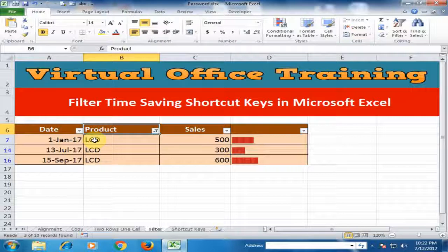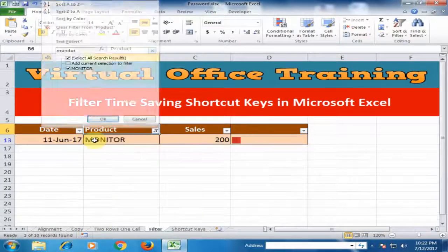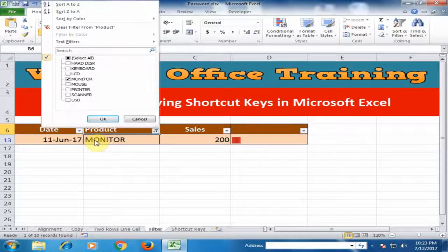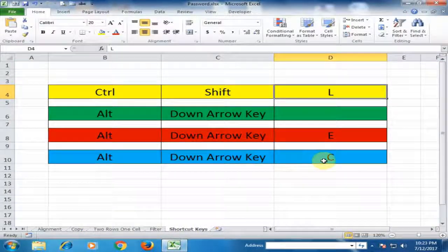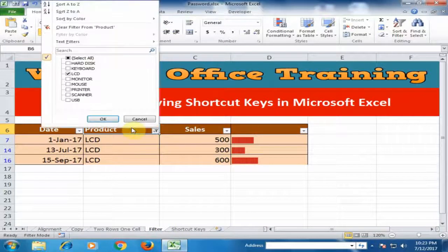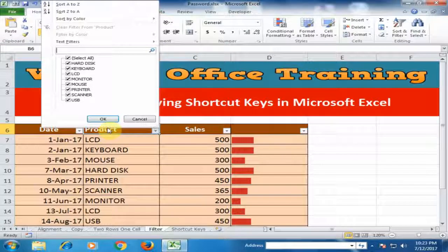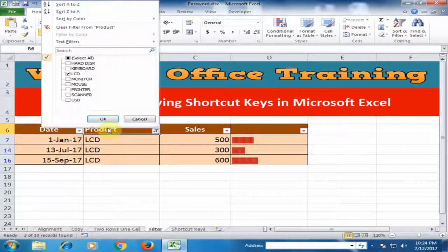To search for another product, press Alt+Down Arrow, then E to open the search box, type the product name such as LCD, and press Enter. To clear the filter, press Alt+Down Arrow and then C for clear. This will remove the applied filter.